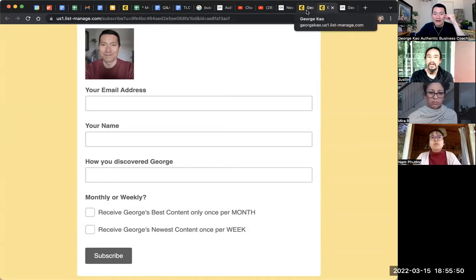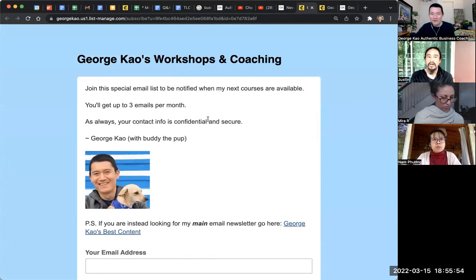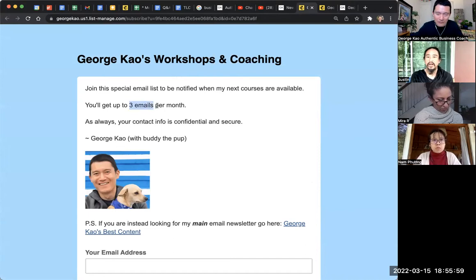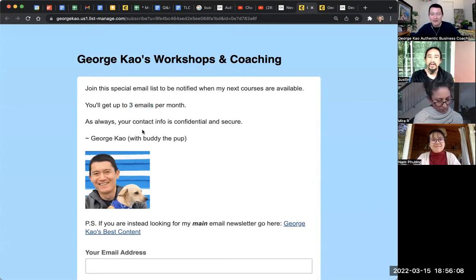Then I have my offers list — my workshops and coaching — which is basically: do you want me to sell to you two to three times a month? I usually only send two emails per month, but I put three just to set expectations. And because I'm selling to you, I have to put my dog in there so that you're more willing to actually join this thing.